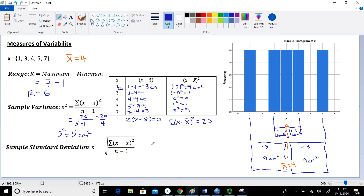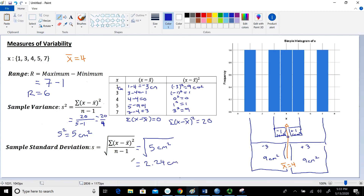The sample standard deviation is just the square root of the variance. Taking the square root of 5 gives approximately 2.24. Taking the square root of centimeters squared gives back centimeters — a unit of length. So if the variance is the average squared distance a point is from the mean, the standard deviation gives us the average distance a point is from the mean, in the same units as the data and the mean.